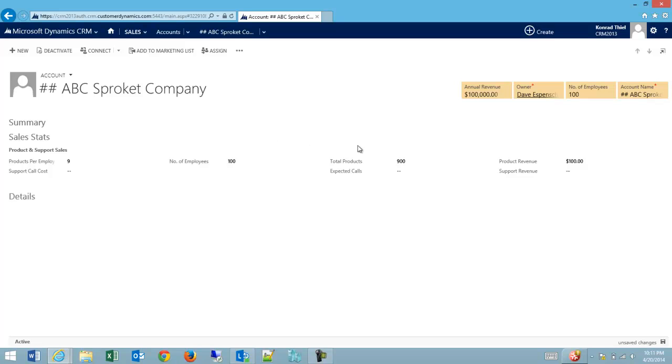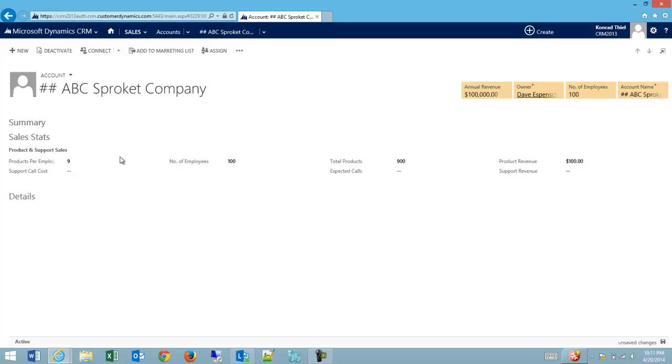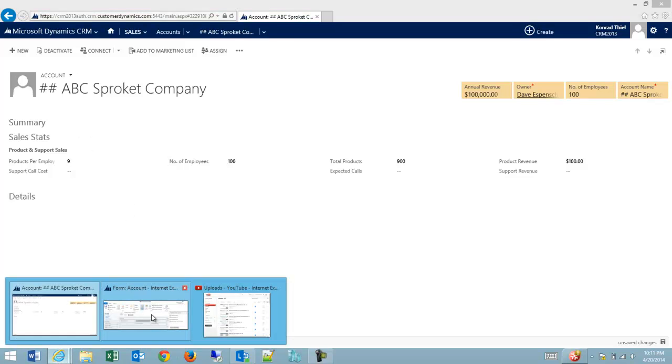But I still want them to have the ability to just go directly and put in the total number of products without having to enter the number of employees and the products per employee. So how do we go about that?